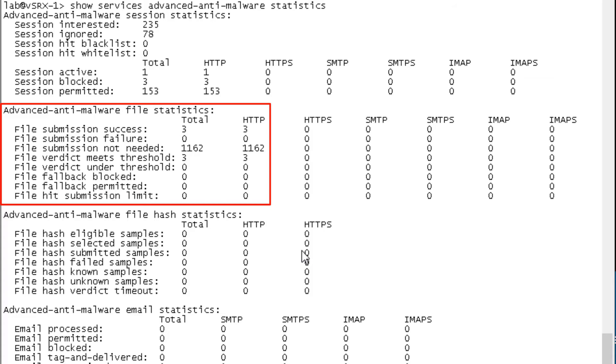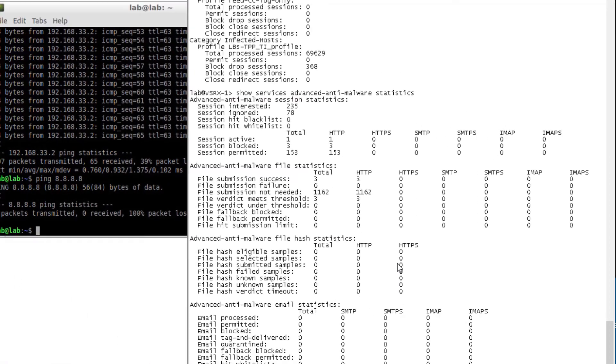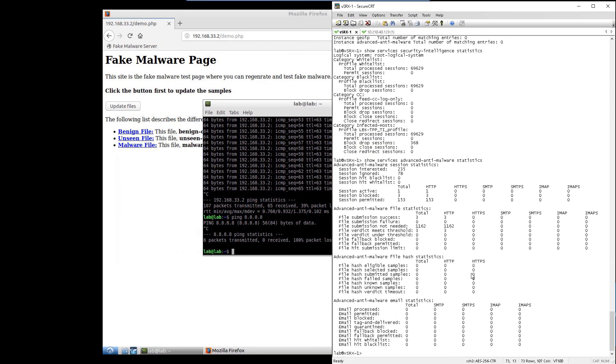So let's go ahead and jump to the Sky ATP web interface and have a look at a few additional things.